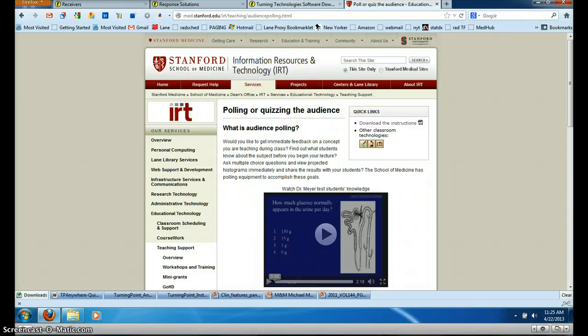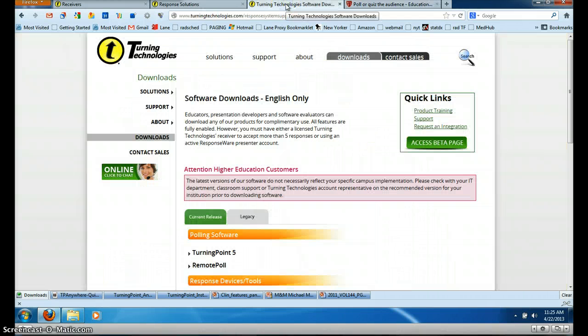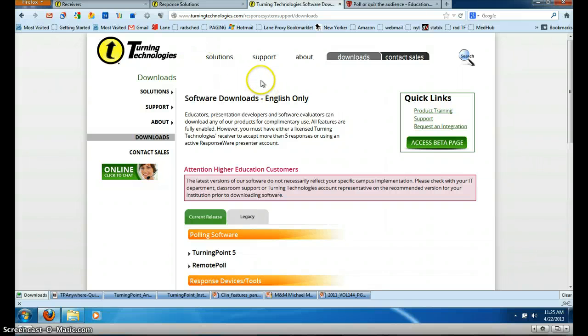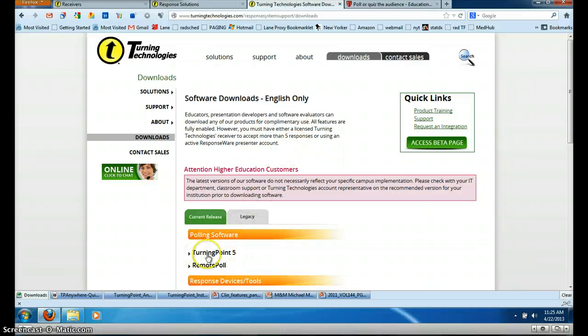The technology we have available is through Turning Technologies. Go to their website at turningtechnologies.com, choose downloads and download Turning Point 5.